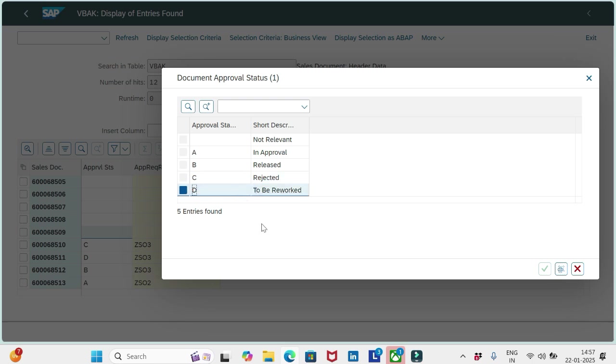And if it is D, it should be to be reworked. If the approver is not happy with the document and needs some modifications, he can request for rework. In those cases we can see D. So these are the main four or five options we have in the approval status field.